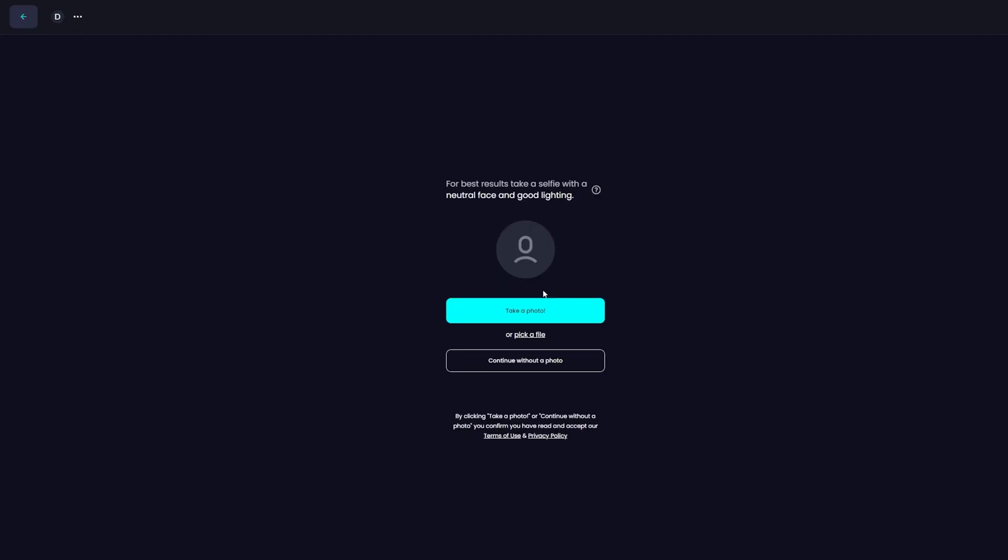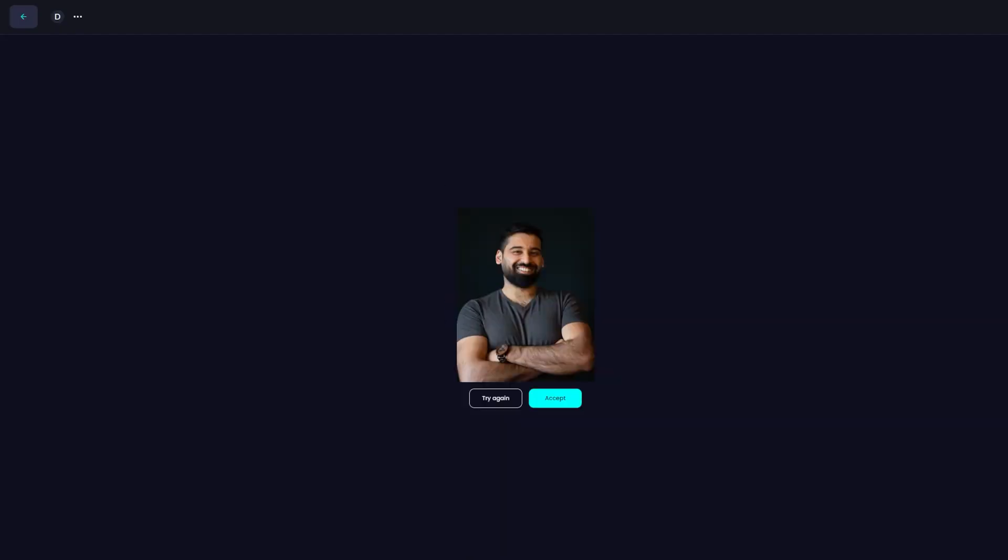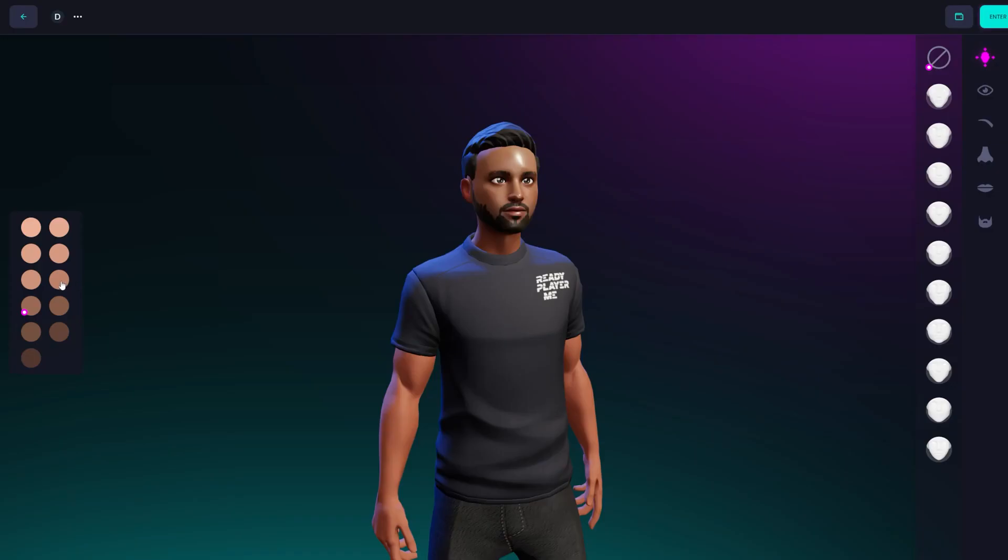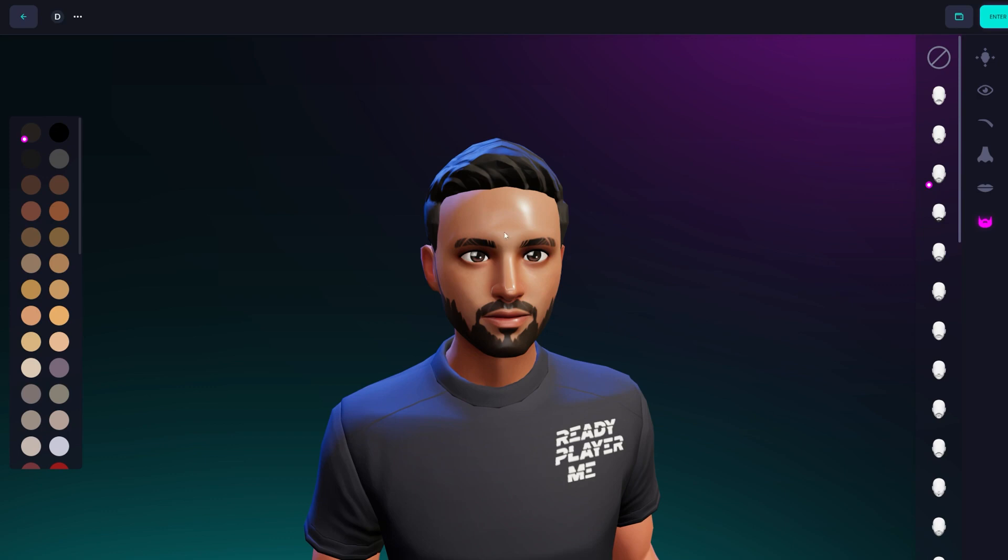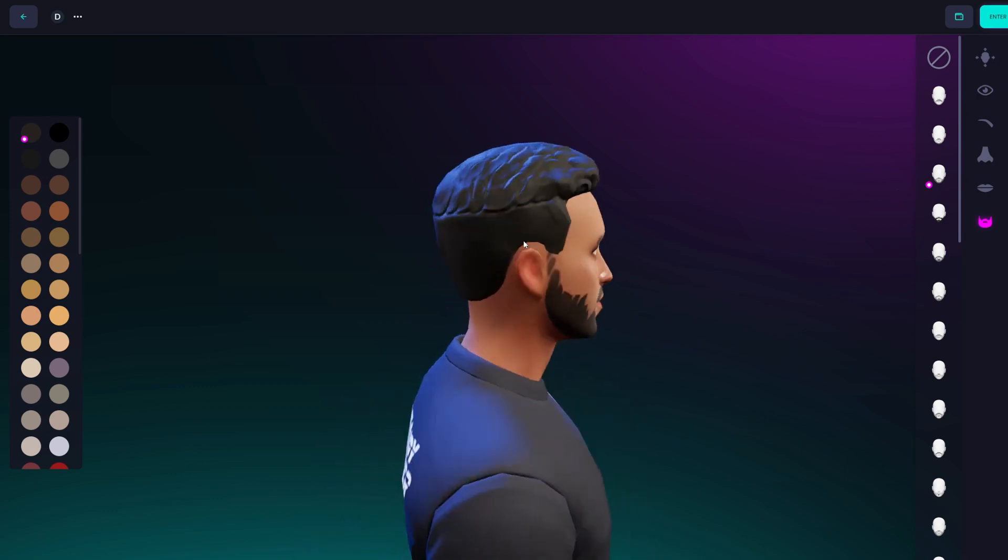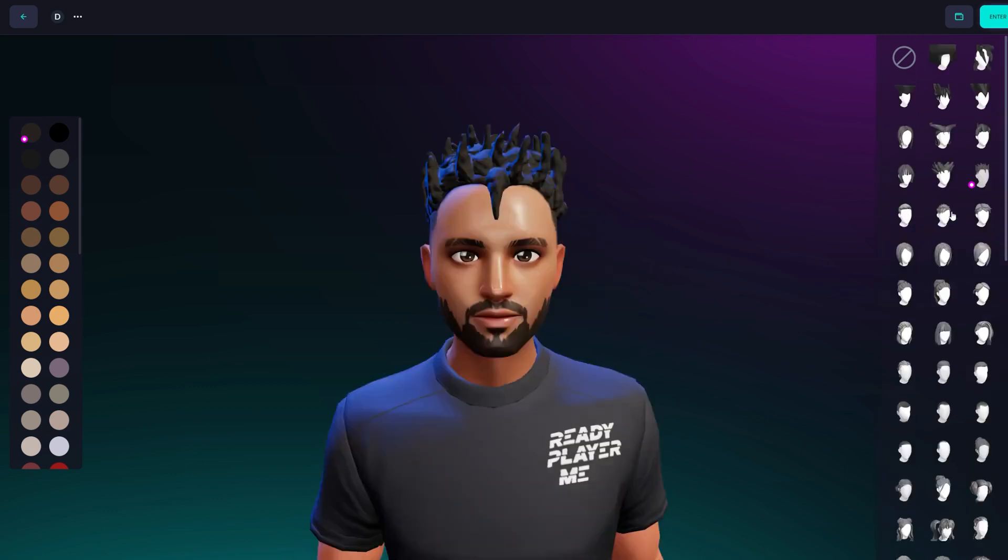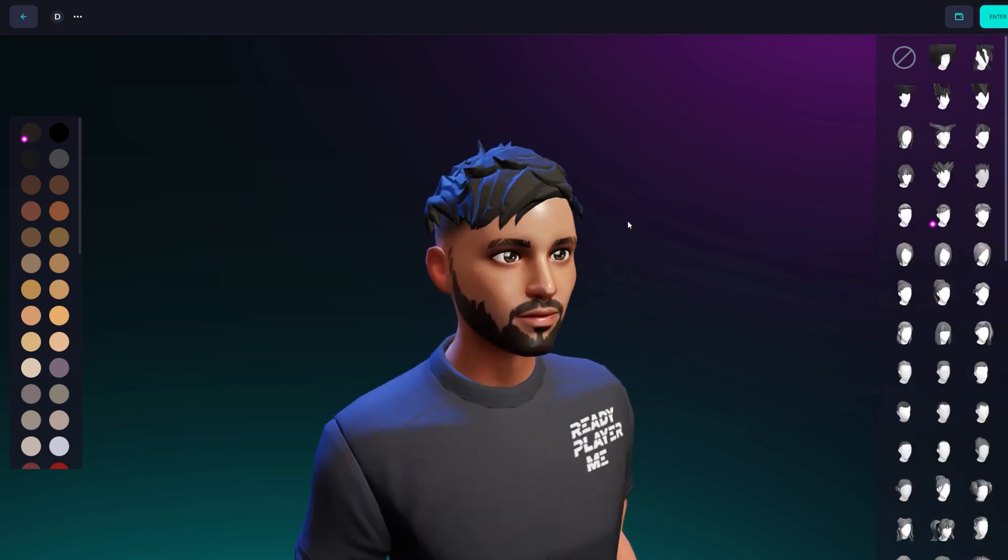In the previous video we talked about how to create and import your avatar into Unity. And now let's take it a step further and also optimize your avatar in Unity so you can get the best performance out of your game as well.